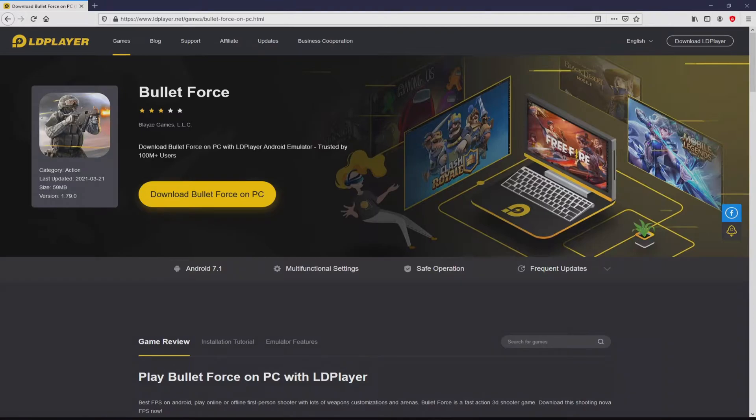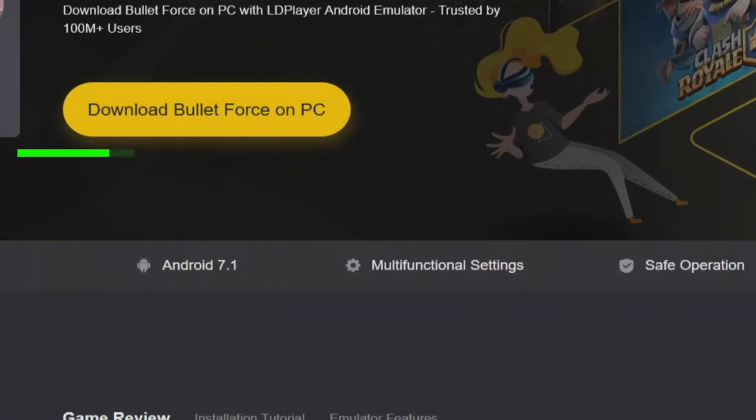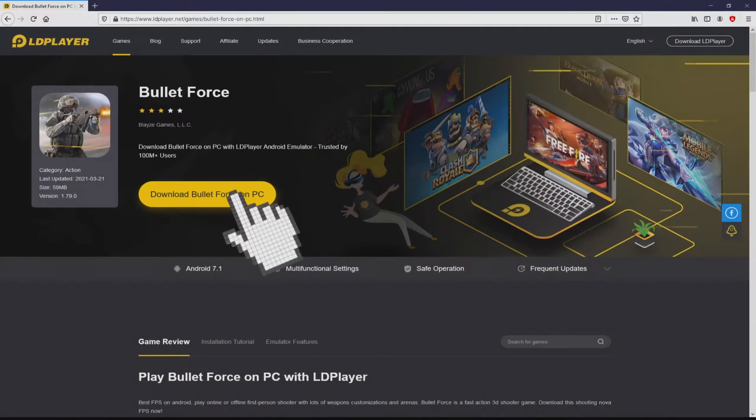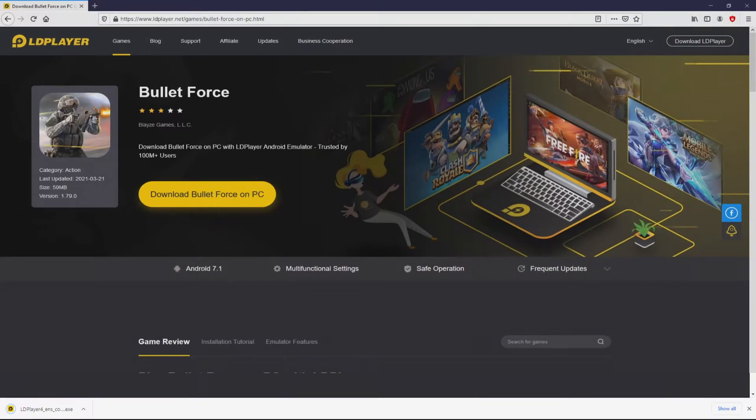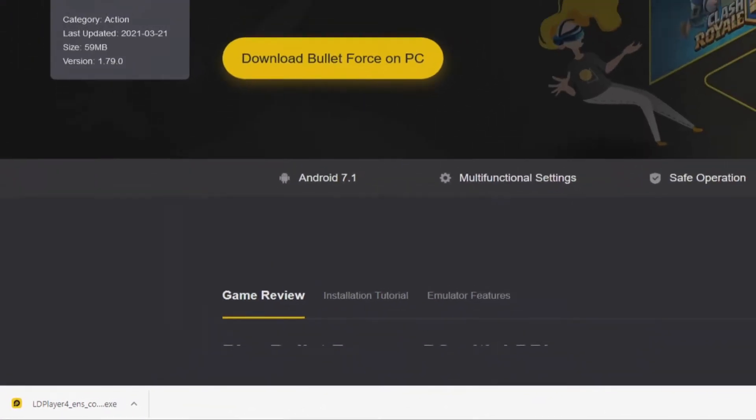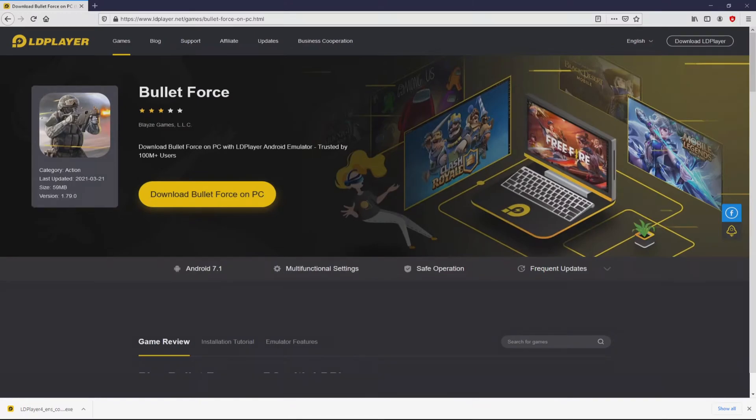So we are going to proceed to download the Bullet Force by clicking on this button download Bullet Force on PC that you can visualize here in green. Next step is clicking on that button. Of course, the download starts and ends immediately. Here it is, here is located the download. It's a file to execute. What we have to do now is to launch the installer, then we need to click on the file.